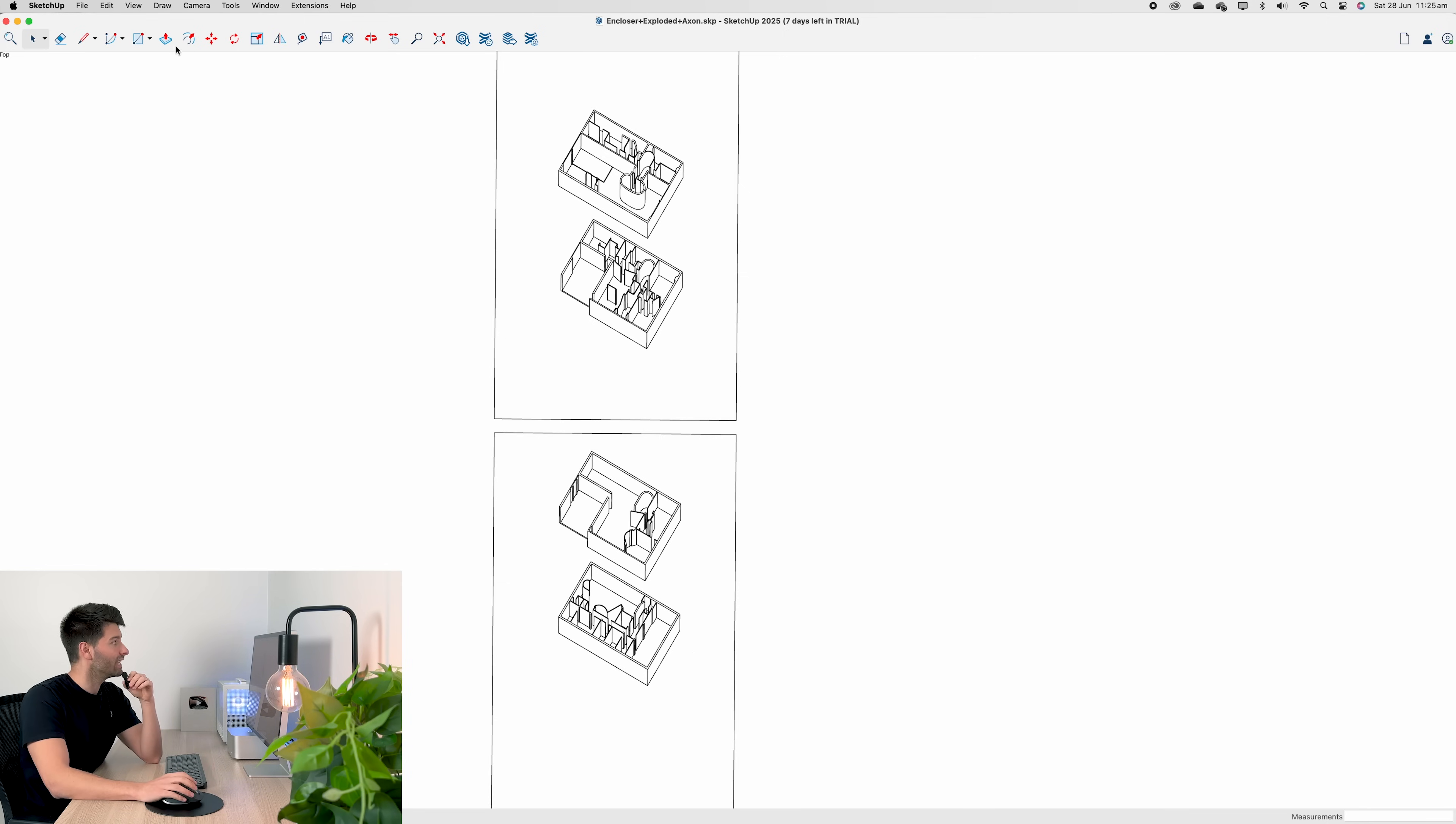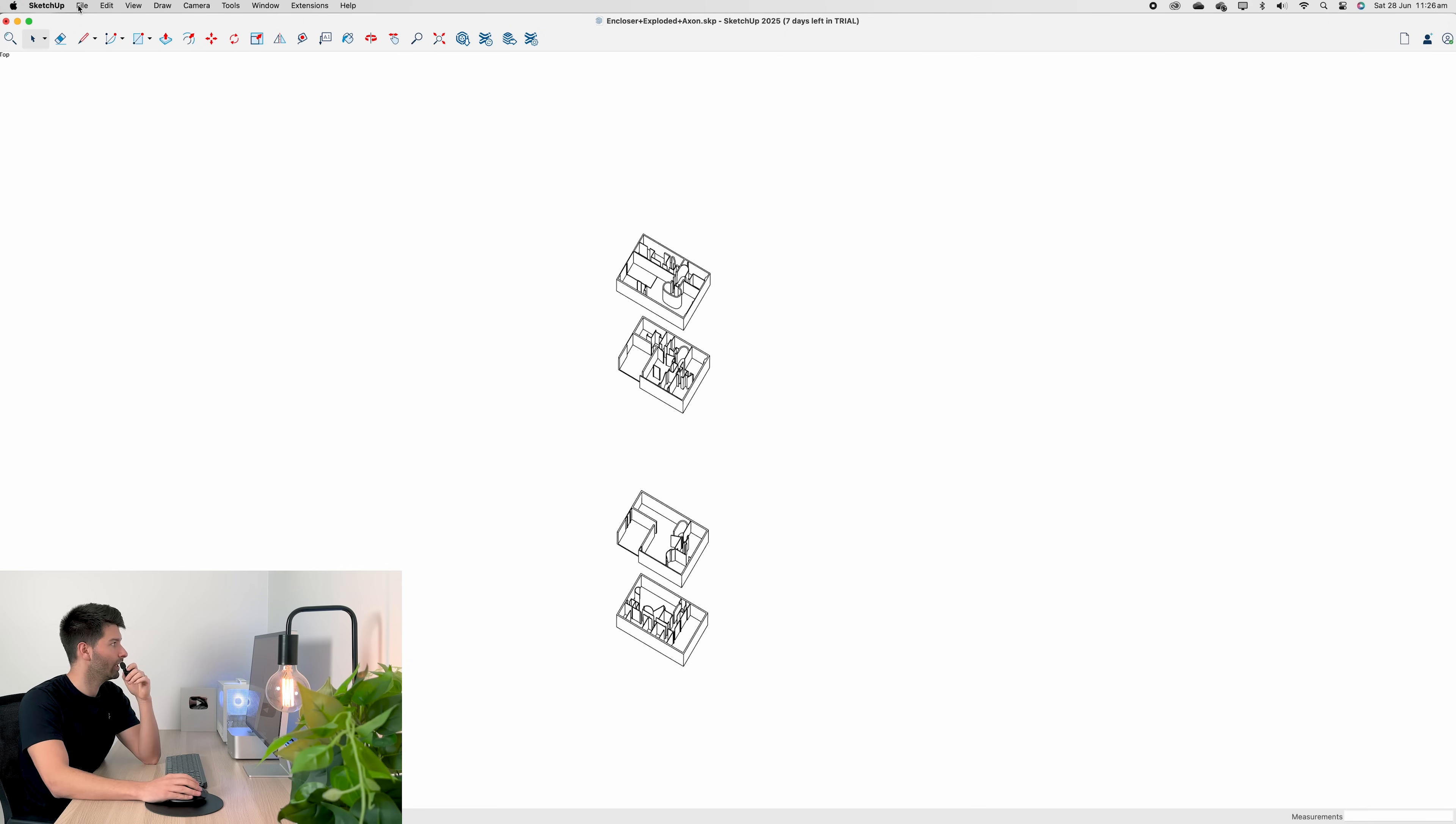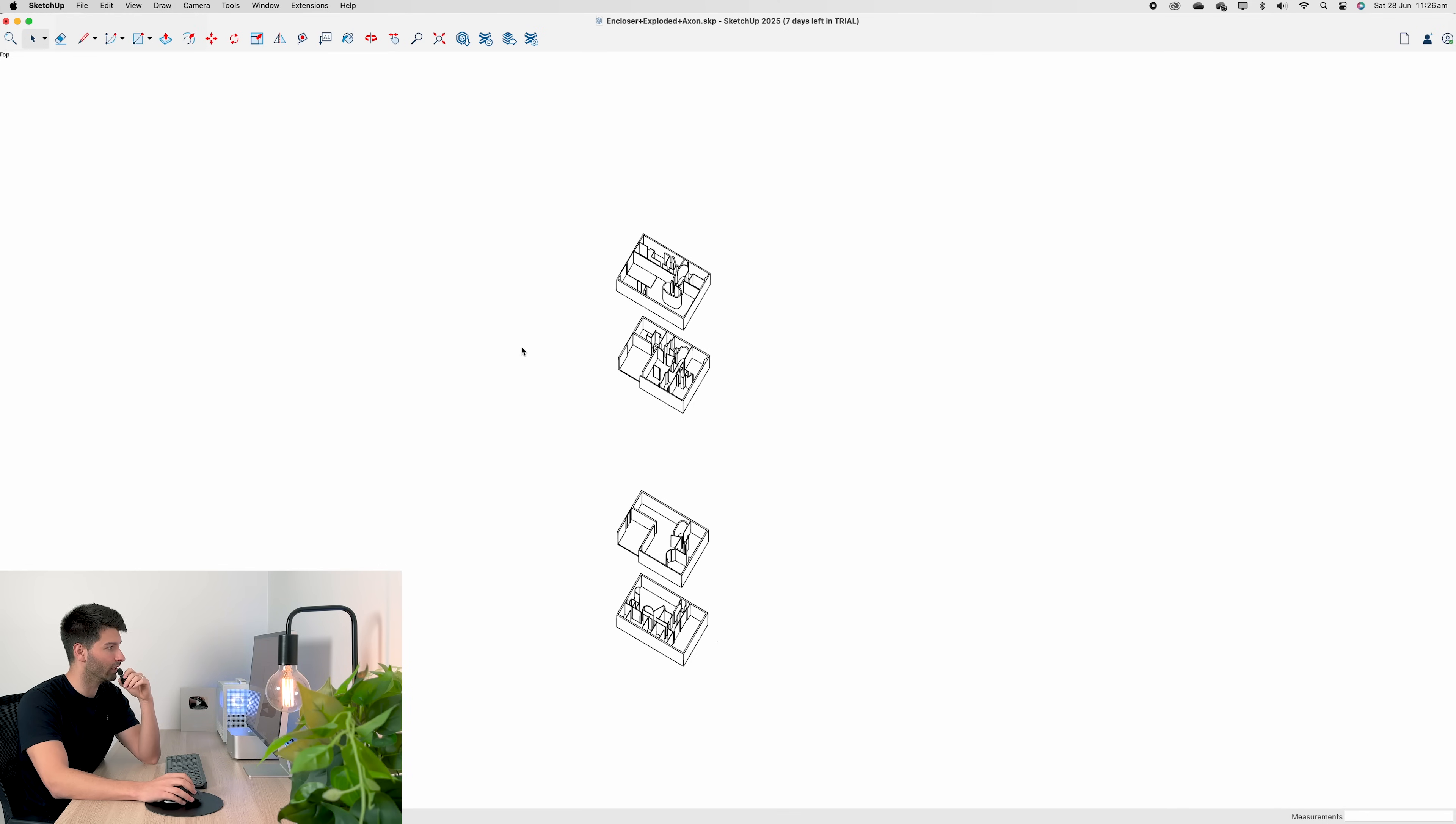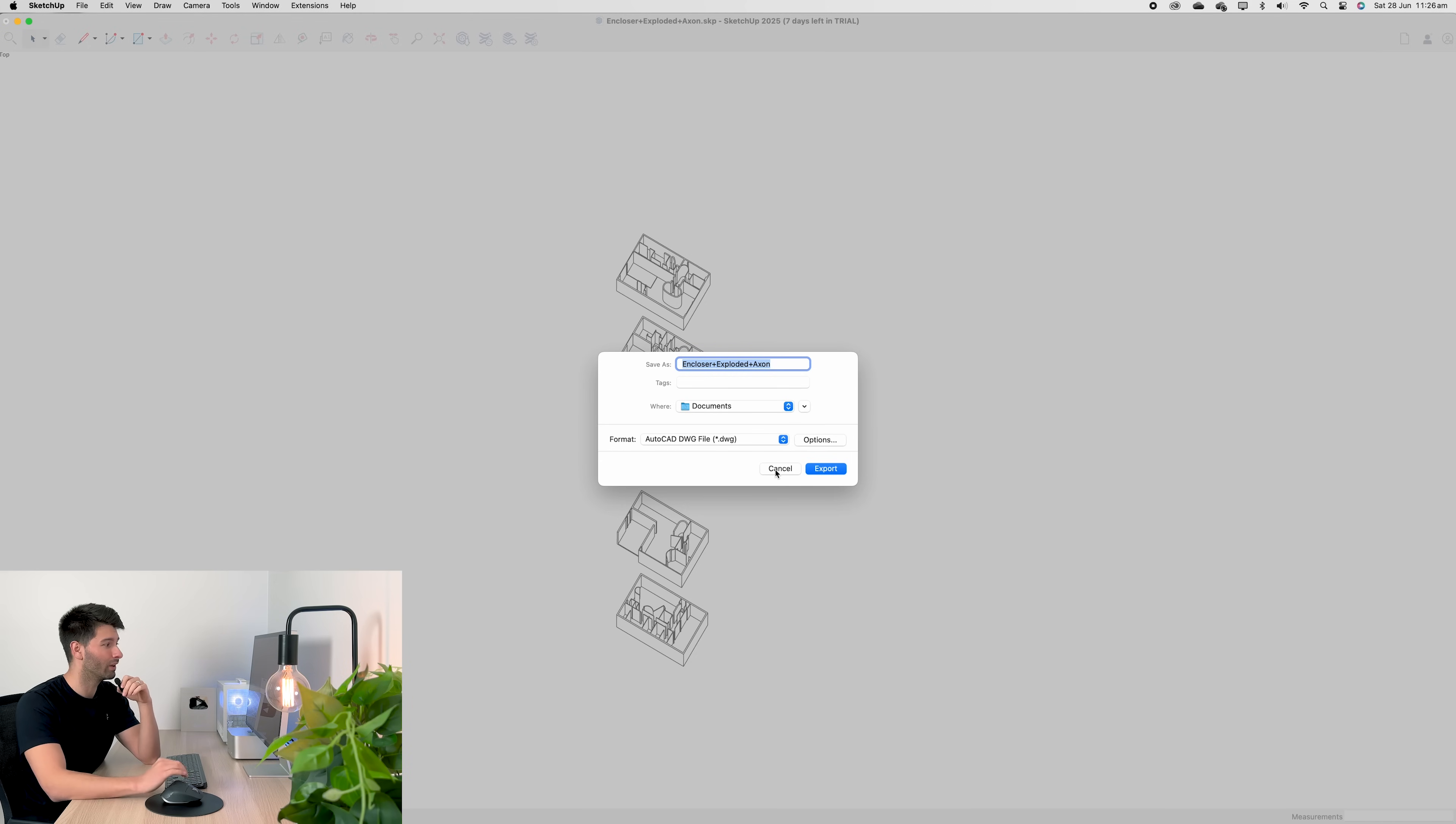Once you've imported into SketchUp, all we need to do is delete some of the extra lines. Then we have a clean model, which we can go straight to file, export as 2D graphic. We want to export it as a DWG, which will allow us to import it into Rayon super easy.